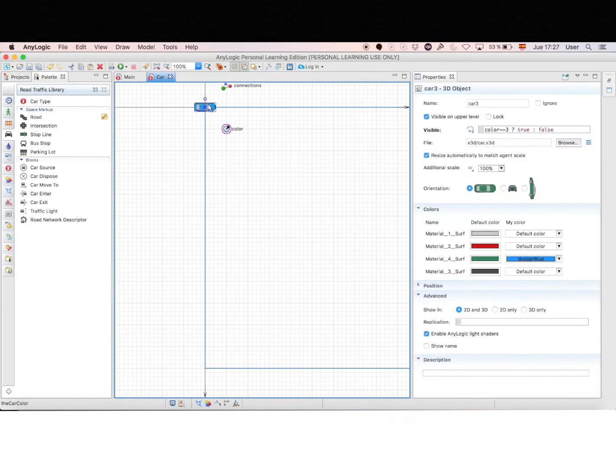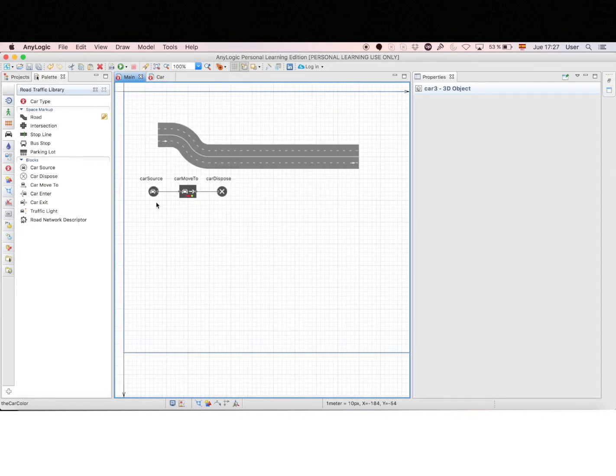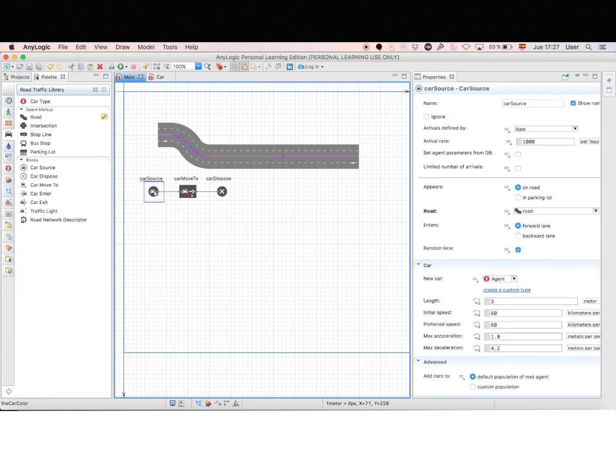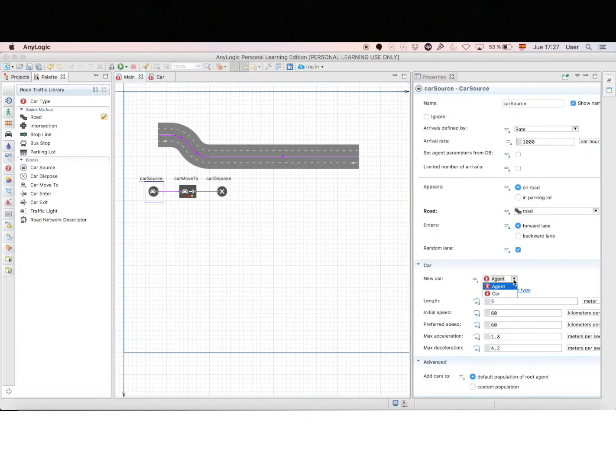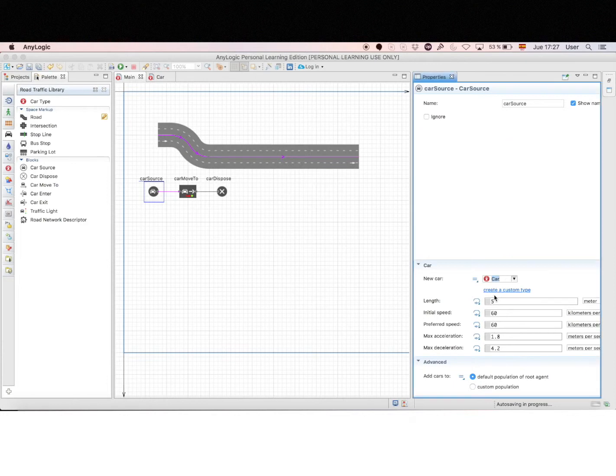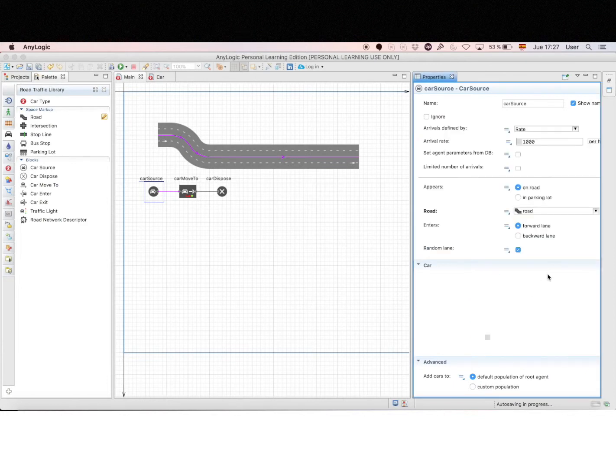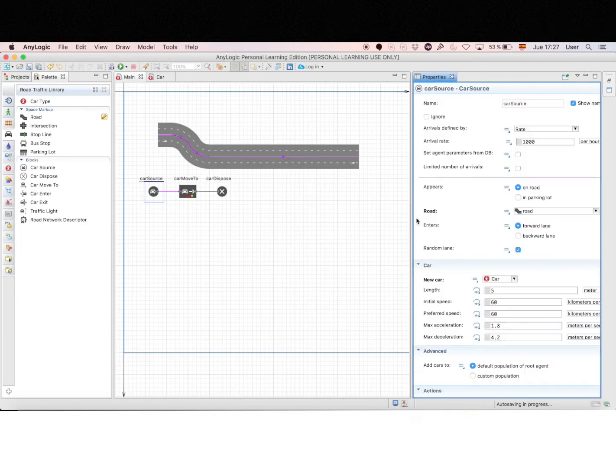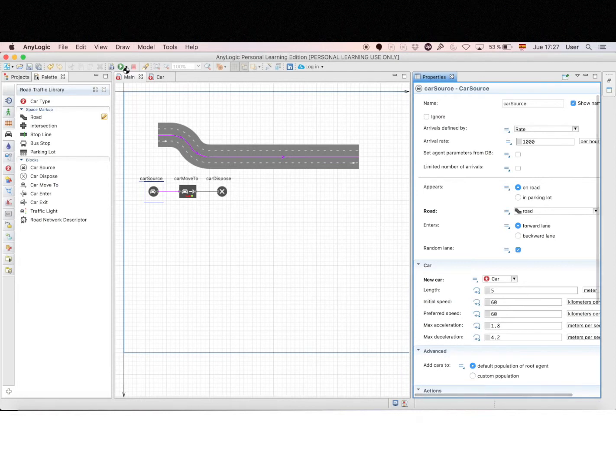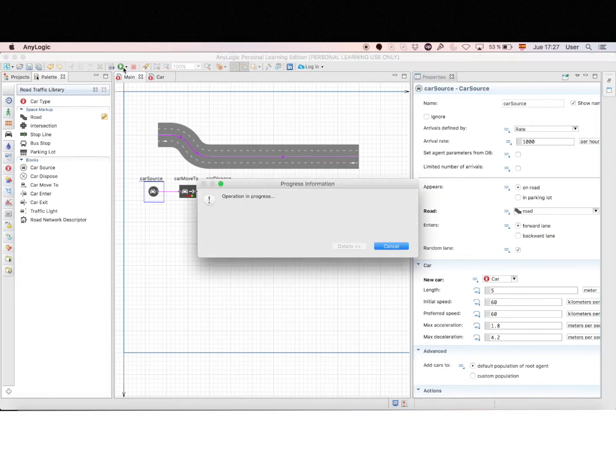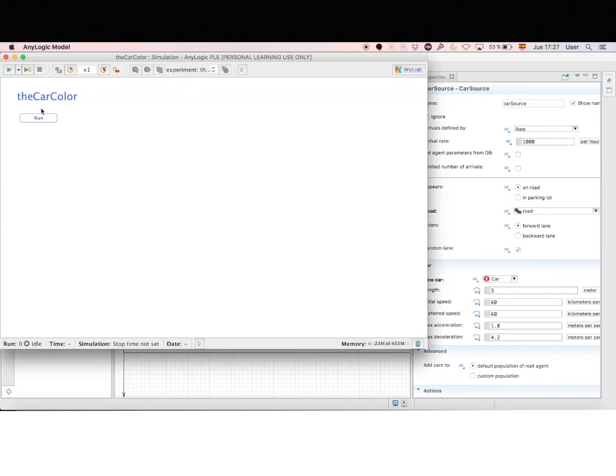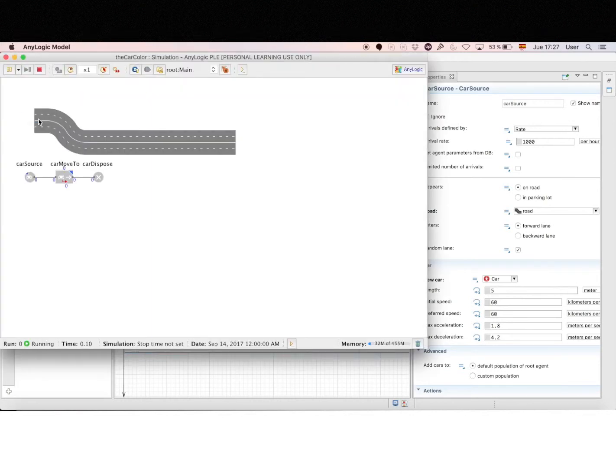So I think you understood the picture now. All the cars will be generated when they enter the road, but only one will be visible on the animation. So let's change the car type into the source block. And let's run the model to see what happens. And there we go. We have cars of different colors.